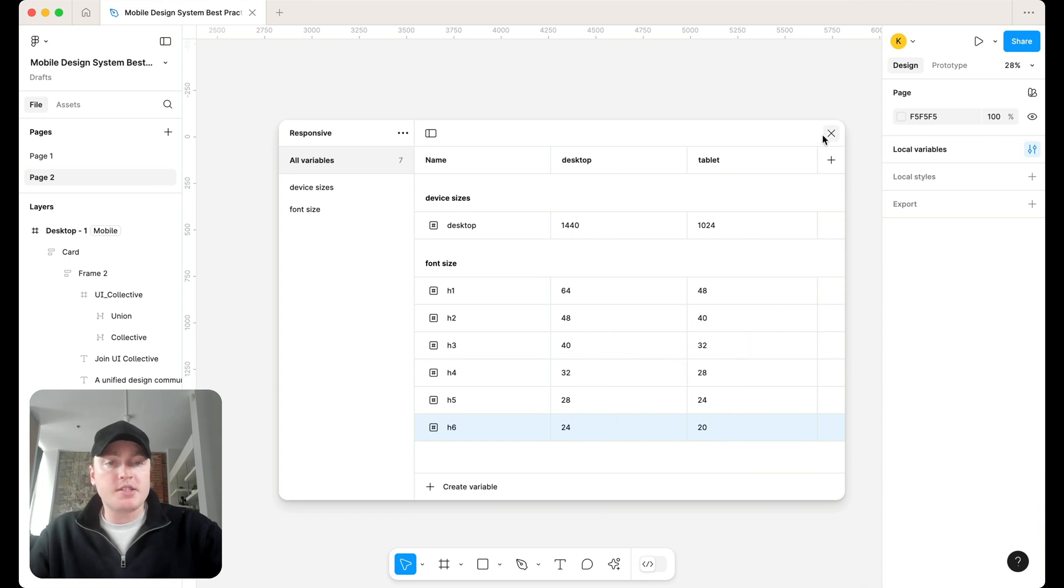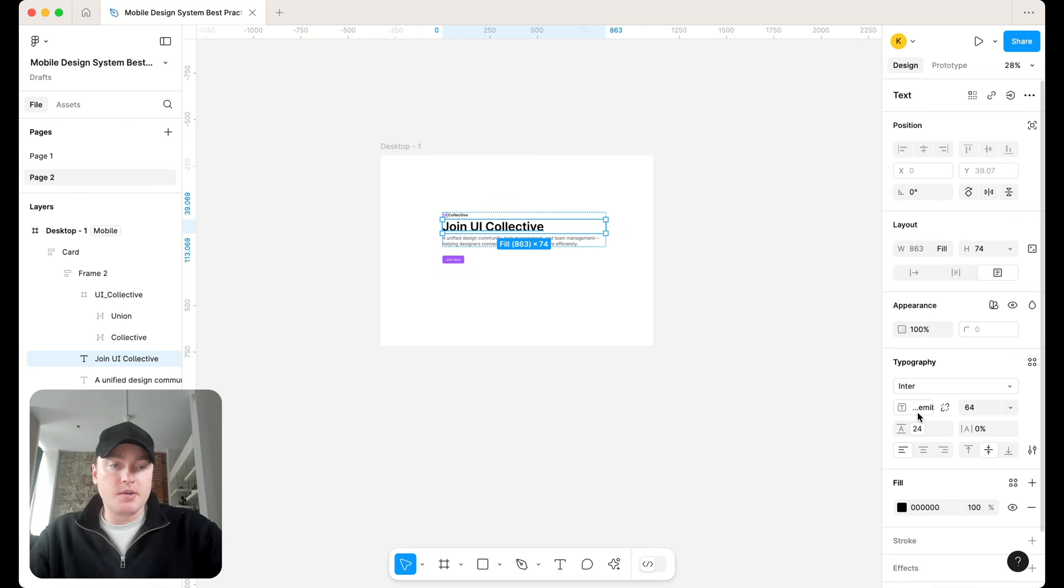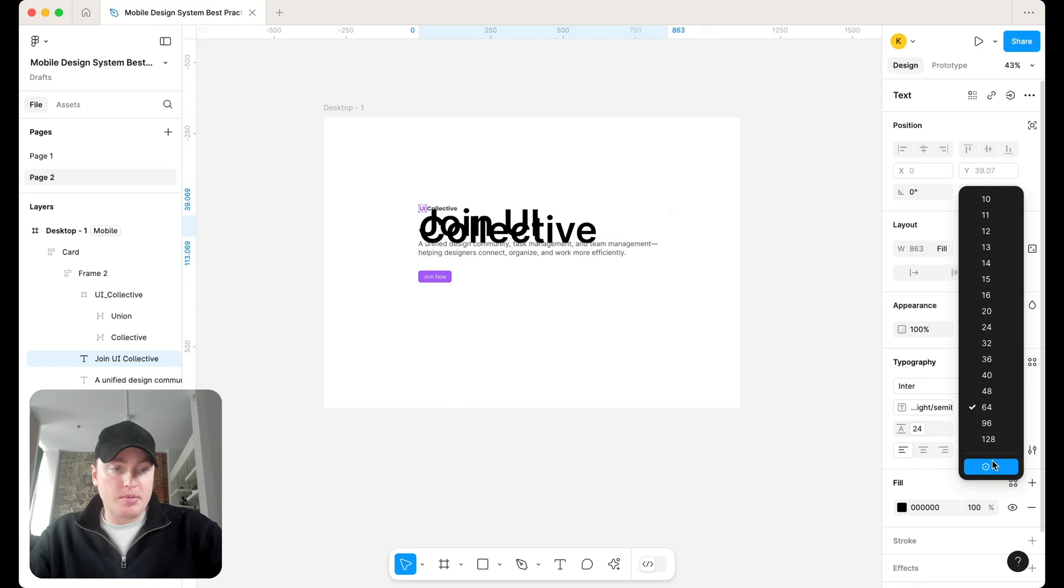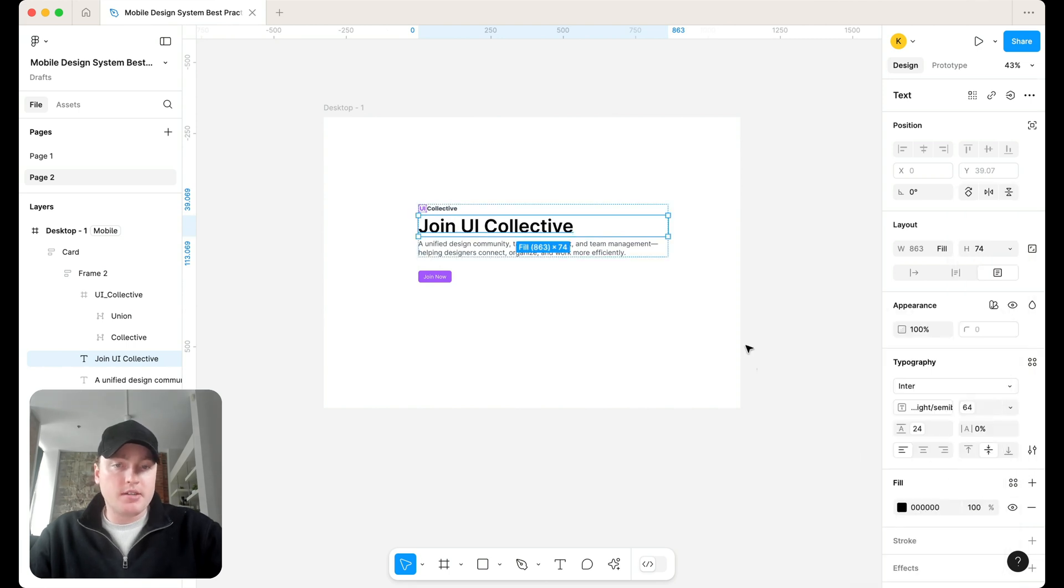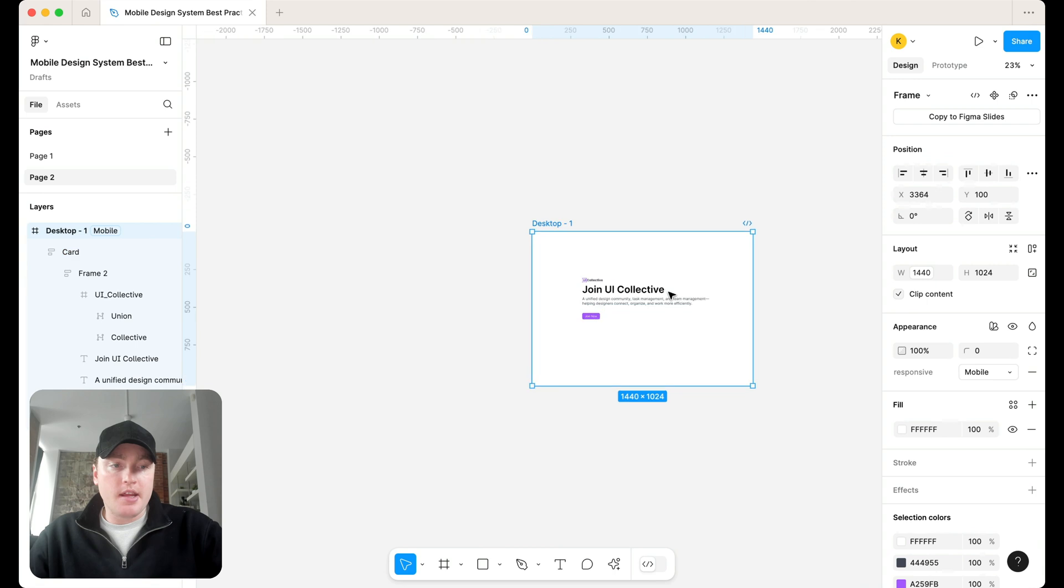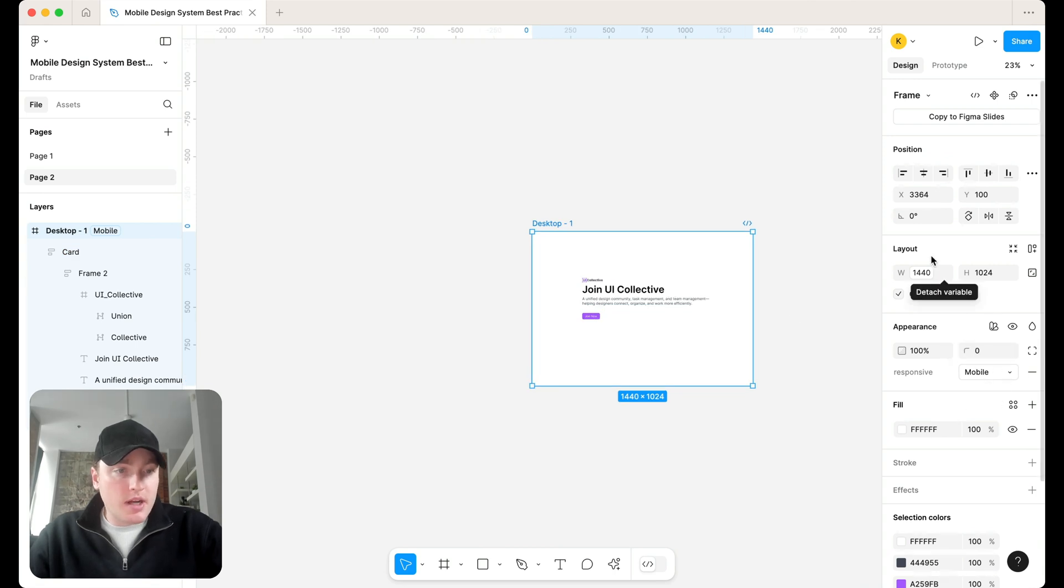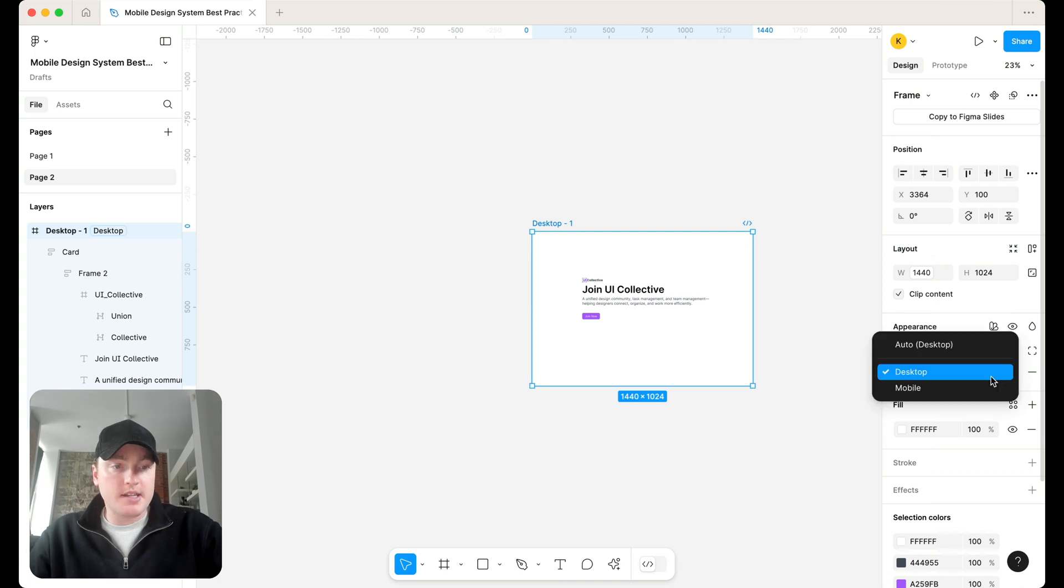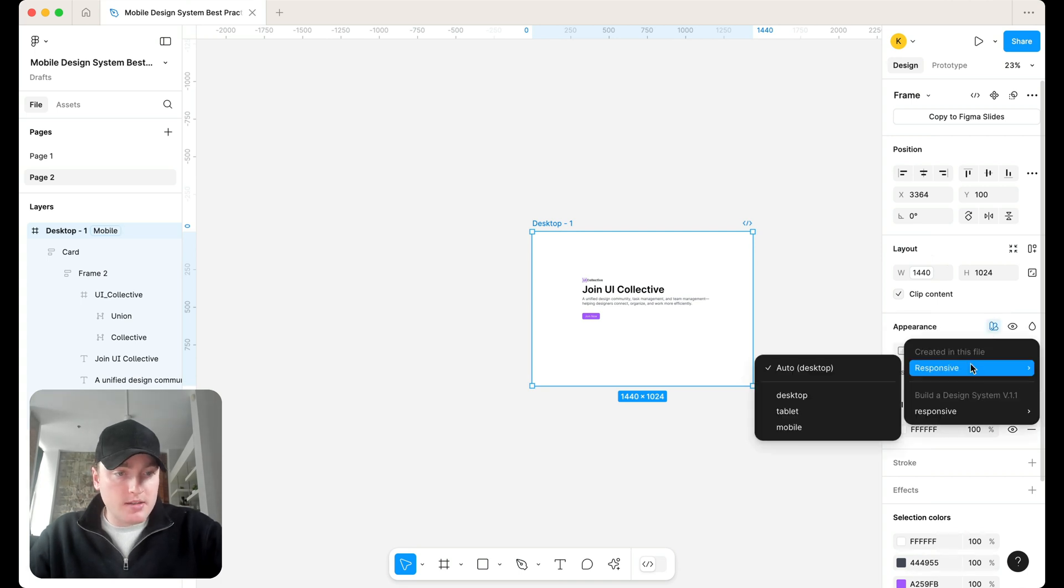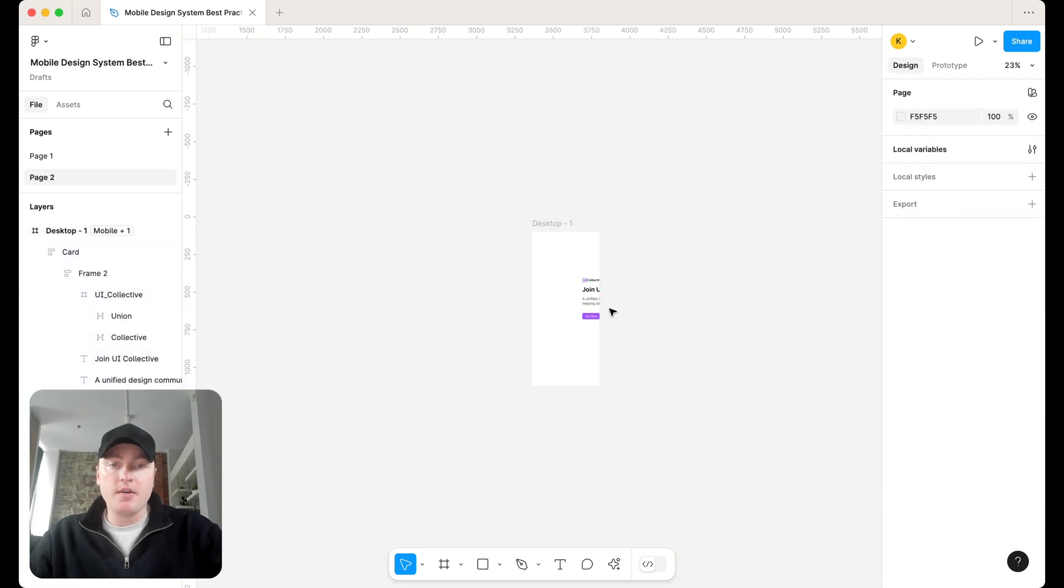Anyway, so real simple type scale right there. So what we're then going to do is let's select the heading here from our pretty ugly card, and let's go ahead and apply that variable for our H1. So then all of a sudden, that sets to mobile to start. So let's set that to desktop. Let's then go ahead and set that to mobile. But well, there we go.